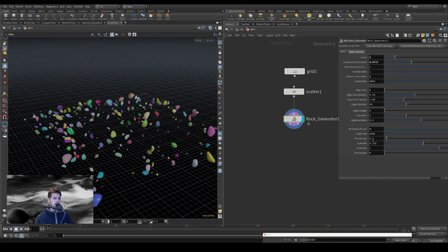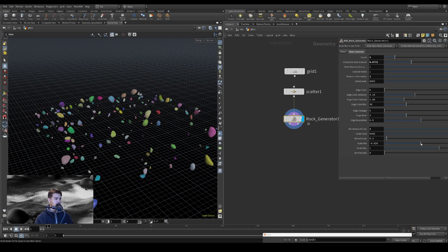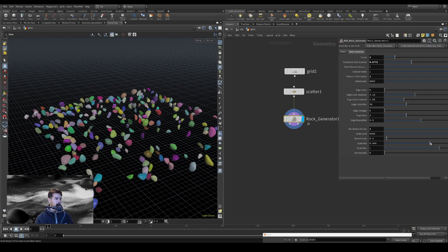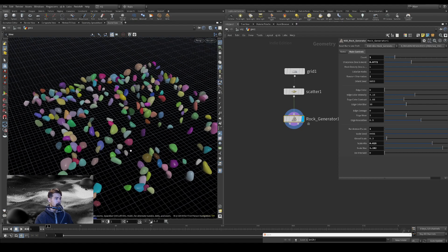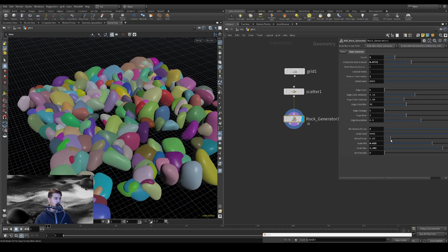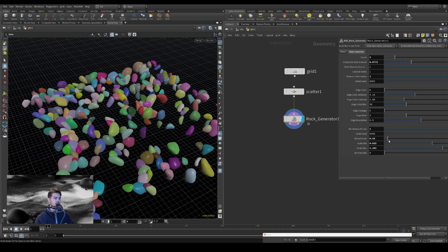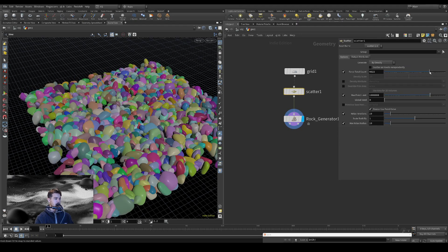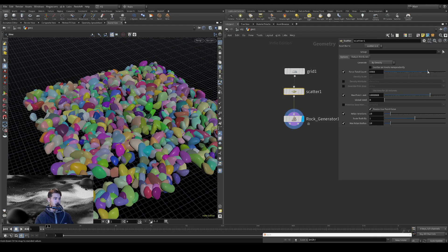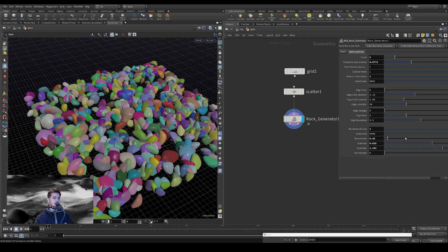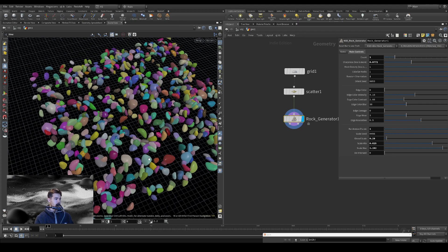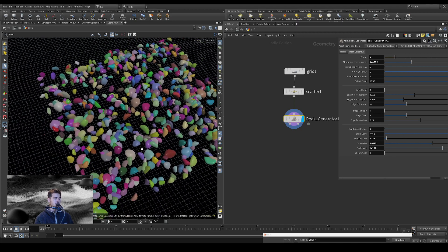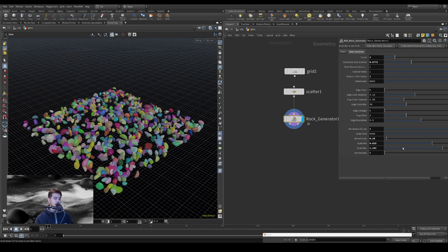So depending on how much you change the P scale, it can create tons of intersections. And obviously as we scale this number up, we're going to get a lot of intersections, right? So one thing that I built into the HDA too is a de-intersect function.